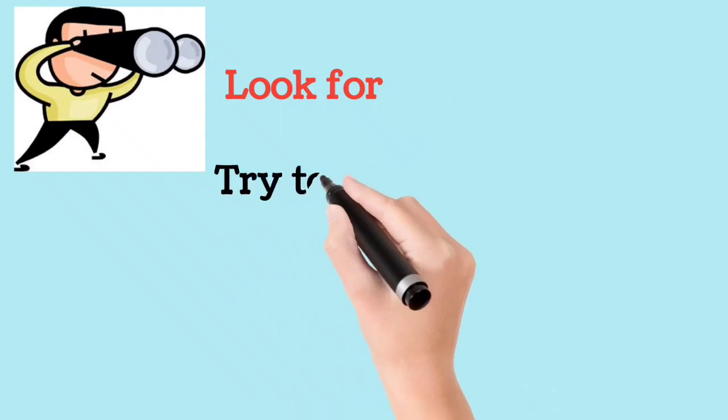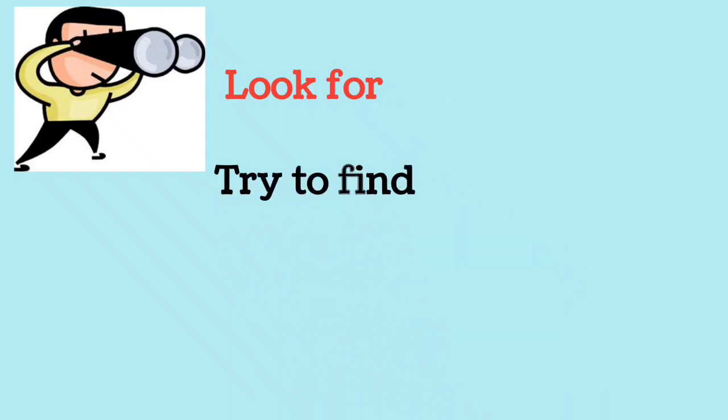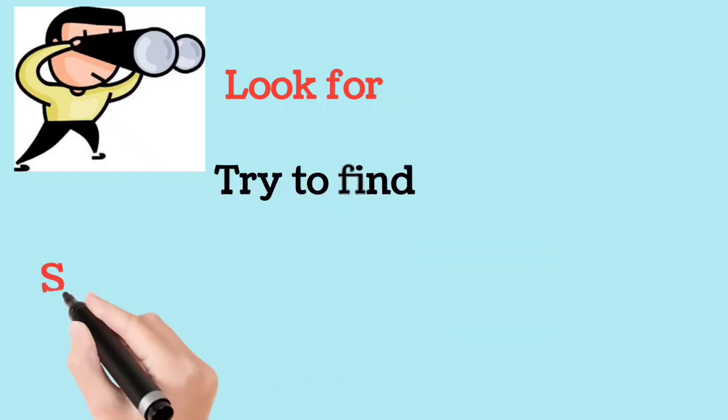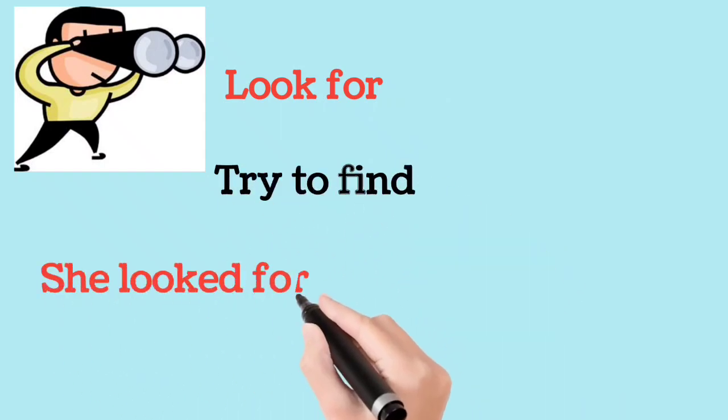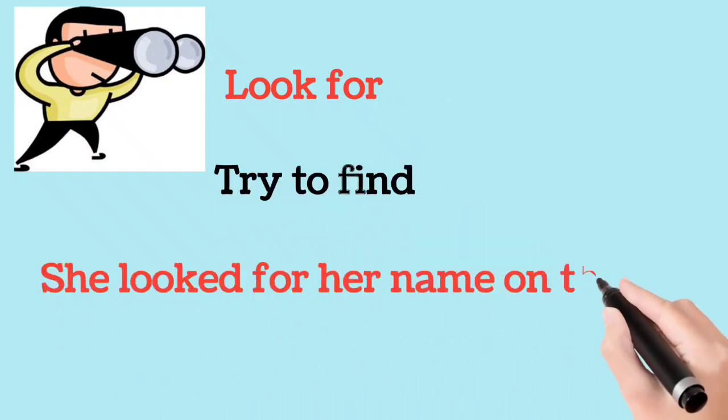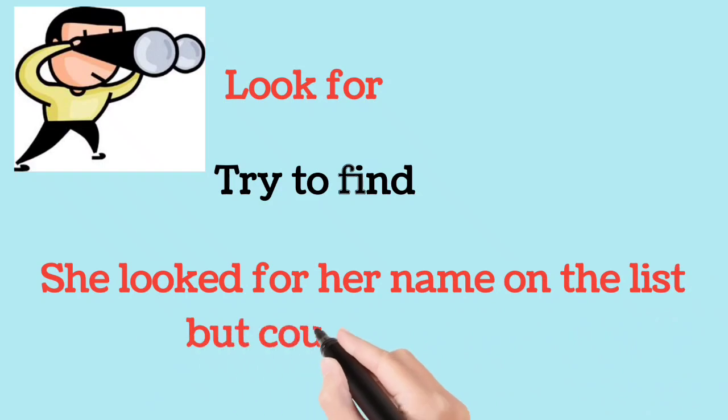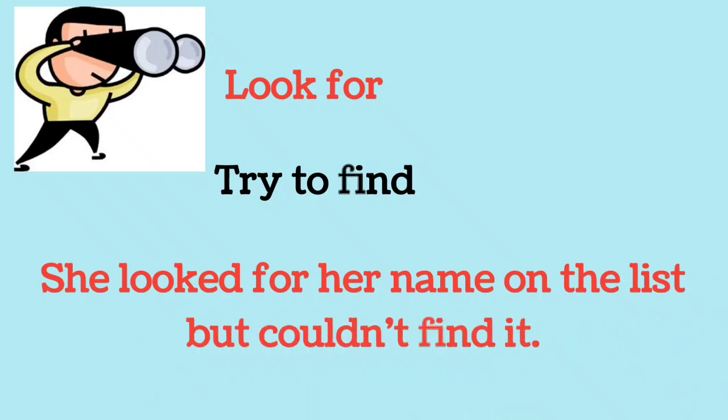Look for. Try to find. She looked for her name on the list but couldn't find it.